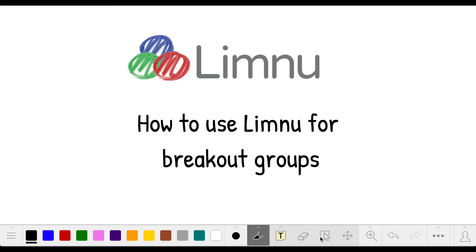Hello fellow whiteboarders! This is Jenny from Limnu. In this video,